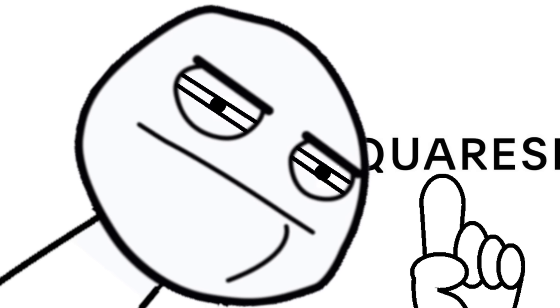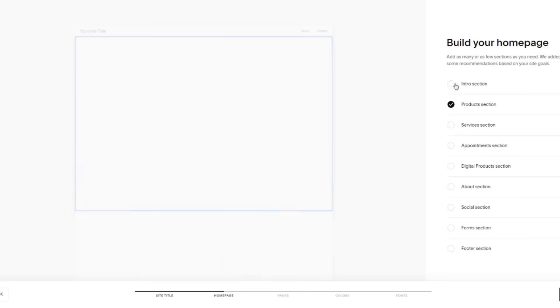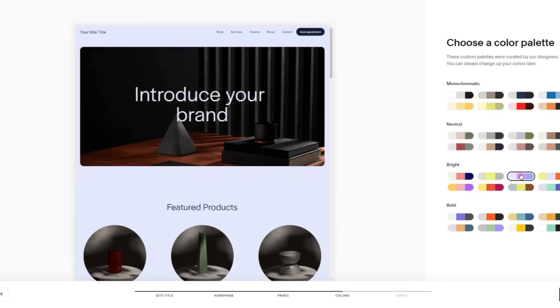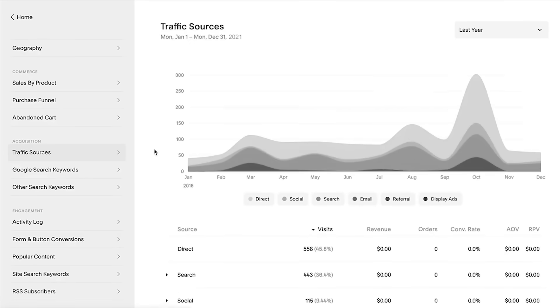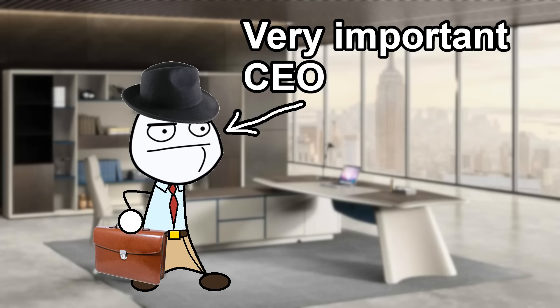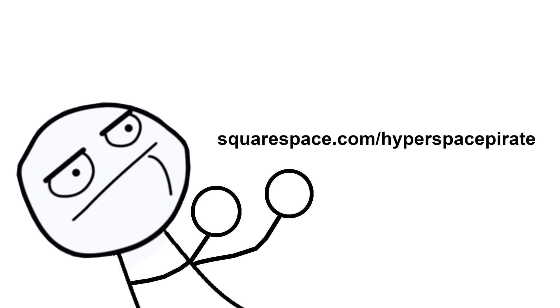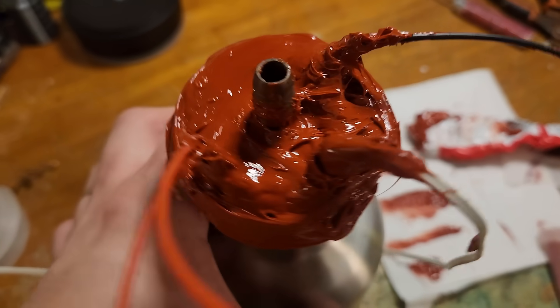Today's sponsor is Squarespace. Do you need a website for your business but don't want it under the umbrella of a social media platform run by lizard people, or have it look like it was made by a 12-year-old in 1998? Squarespace offers website hosting and all the tools you need to build and run a business website, including graphic design tools, invoicing, payment processing, appointment scheduling, social media ads, analytics, inventory and shipping management. Go to squarespace.com for a free trial, or squarespace.com/hyperspacepirate to save 10% on your first purchase of a website or domain.